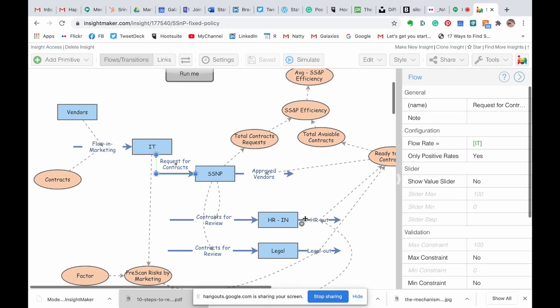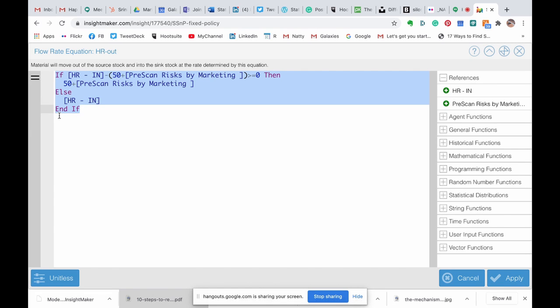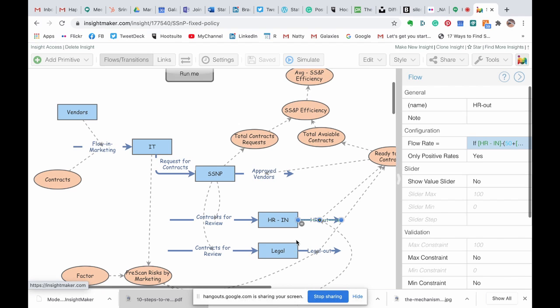Here for example, we create a queue, and the logic of this queue is pretty simple, saying that if there are more than 50 contracts to process, just process the 50 and the rest live in the queue, which means leave it in this stock, which means that the stock will grow over time if we have more than 50 coming in.